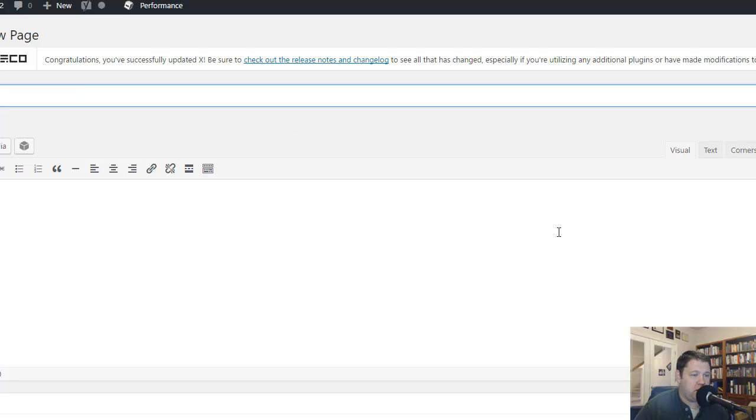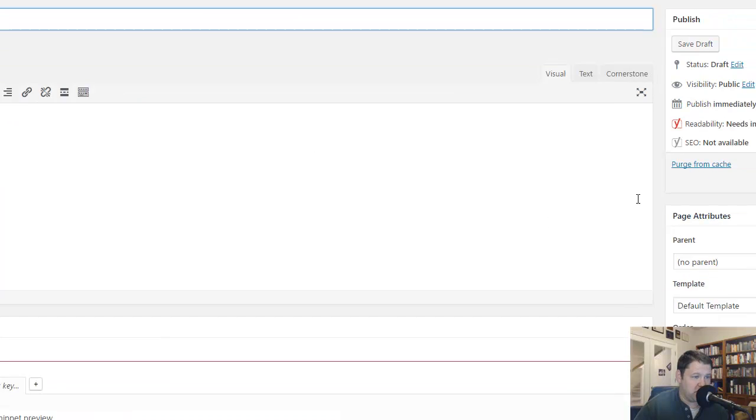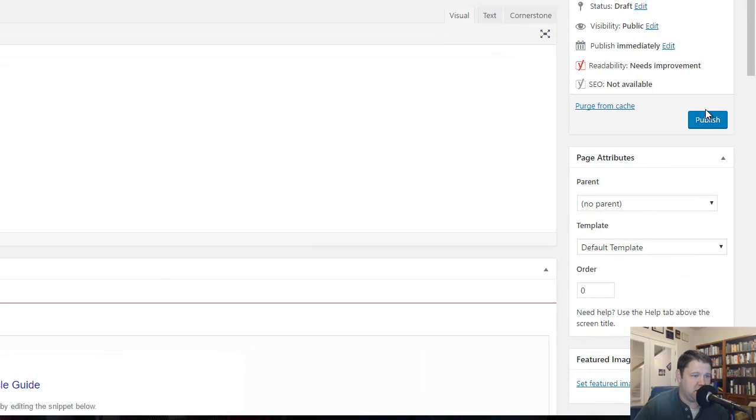And then here you don't add any content, you don't add any code, nothing. You just create the page and leave it alone. So we're going to publish that.